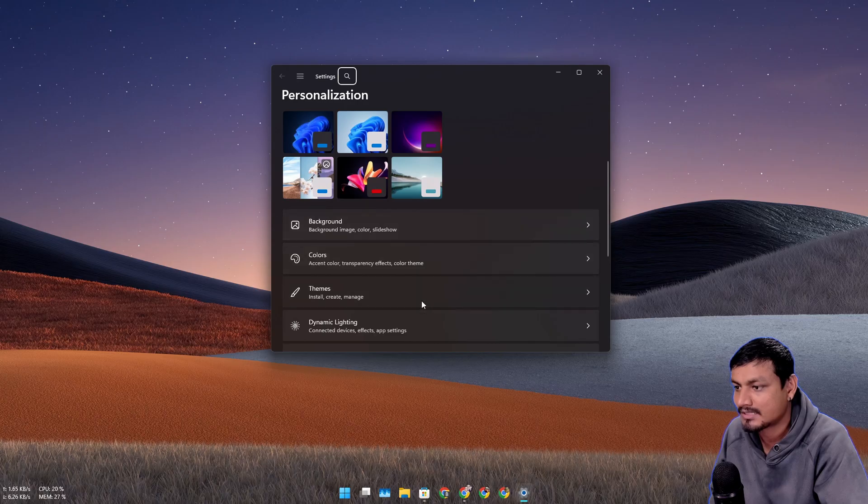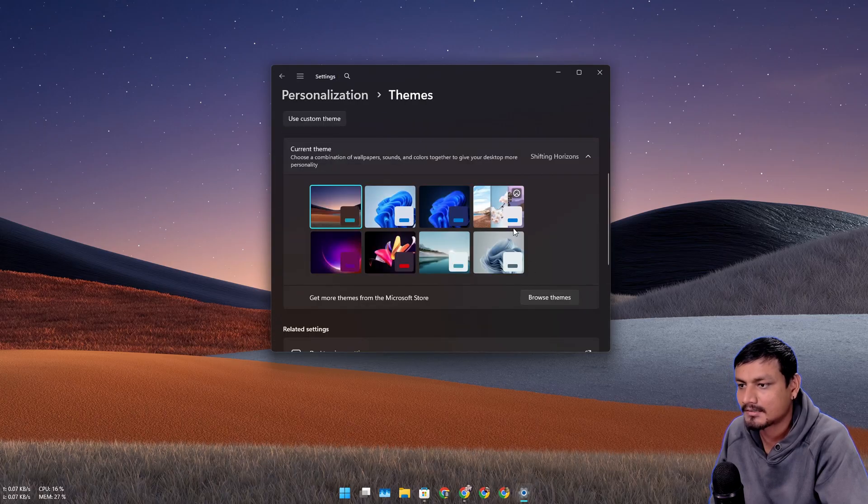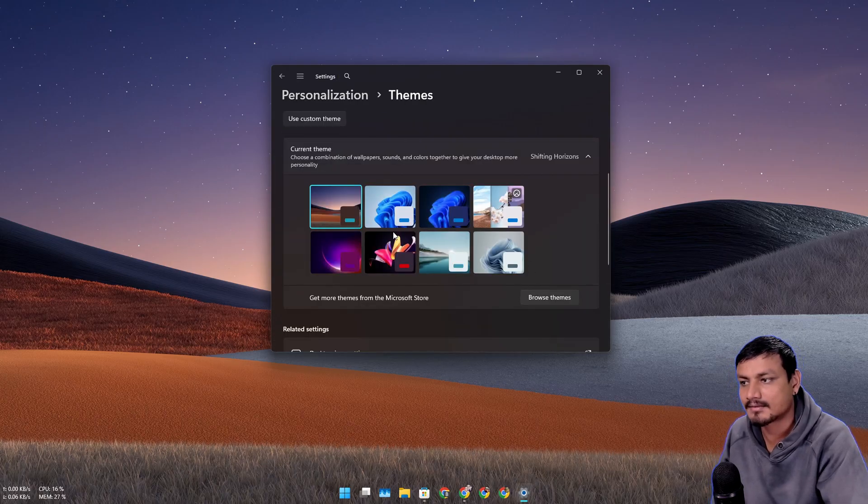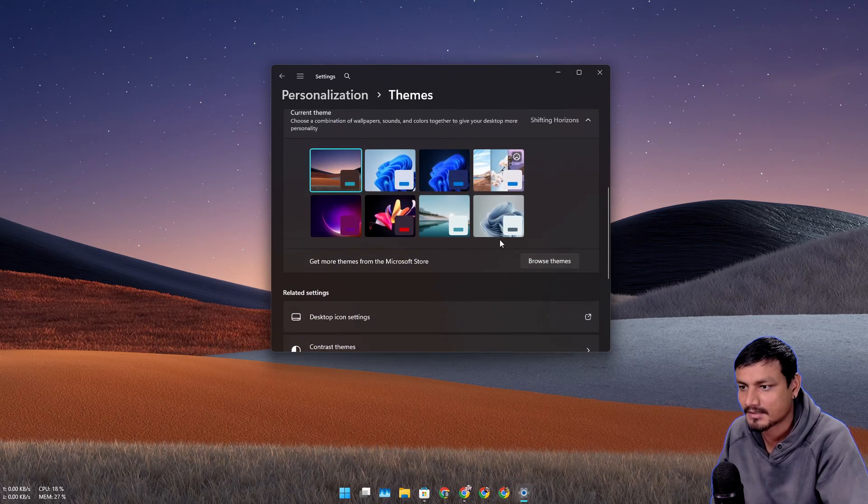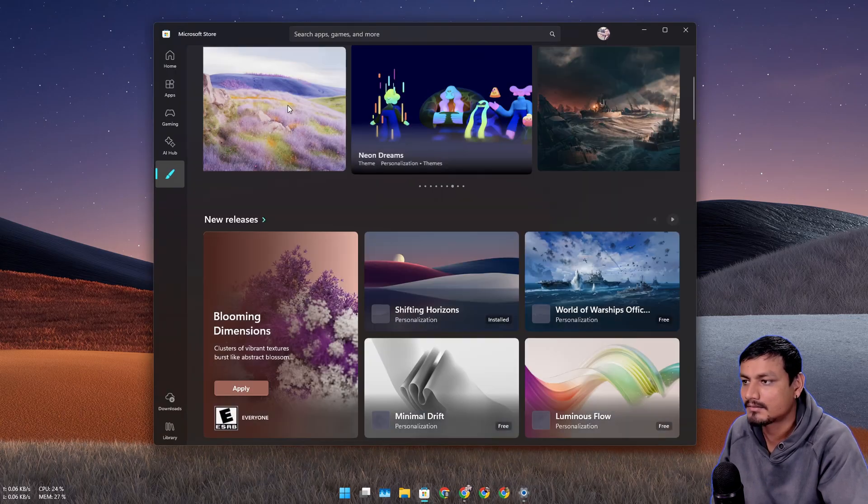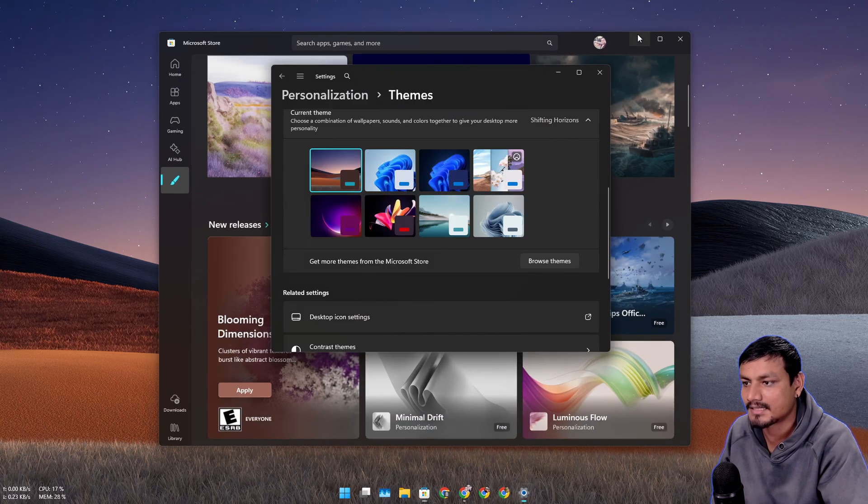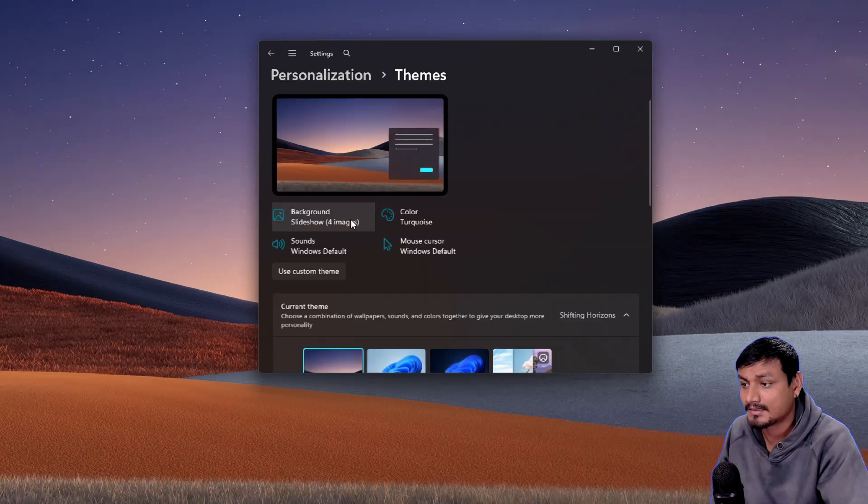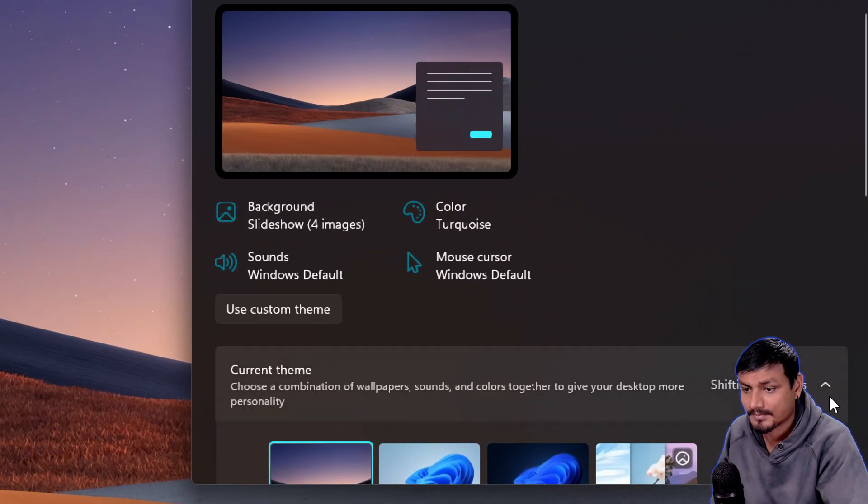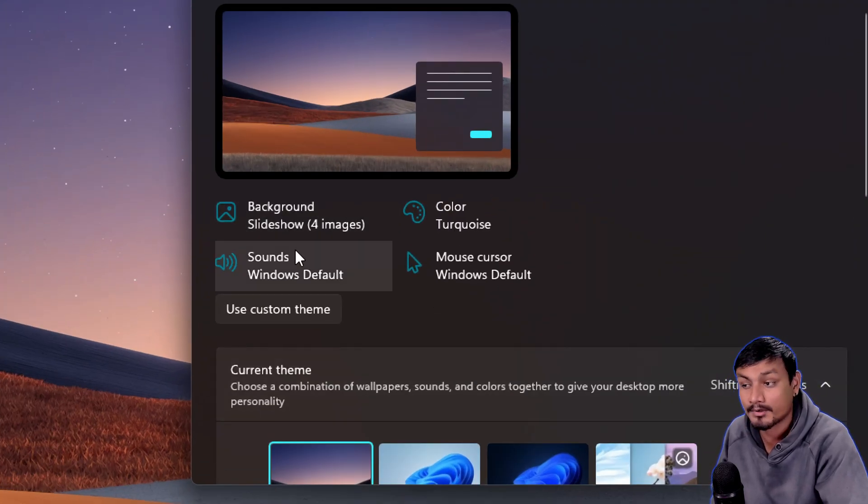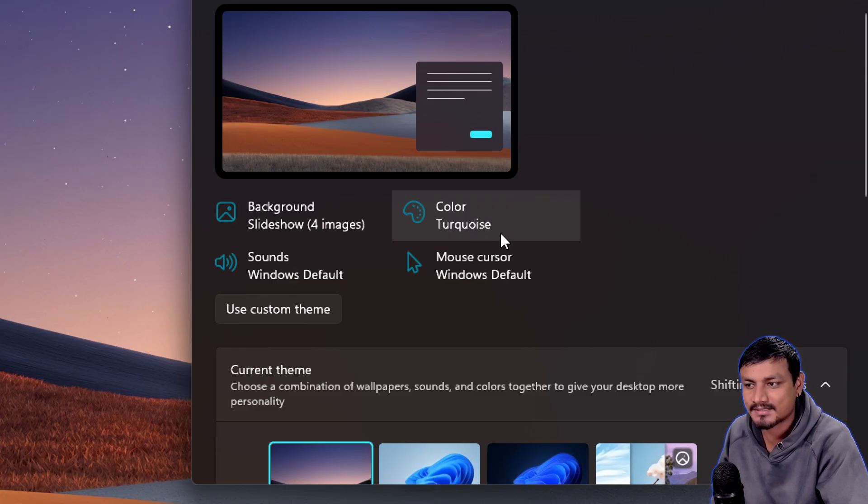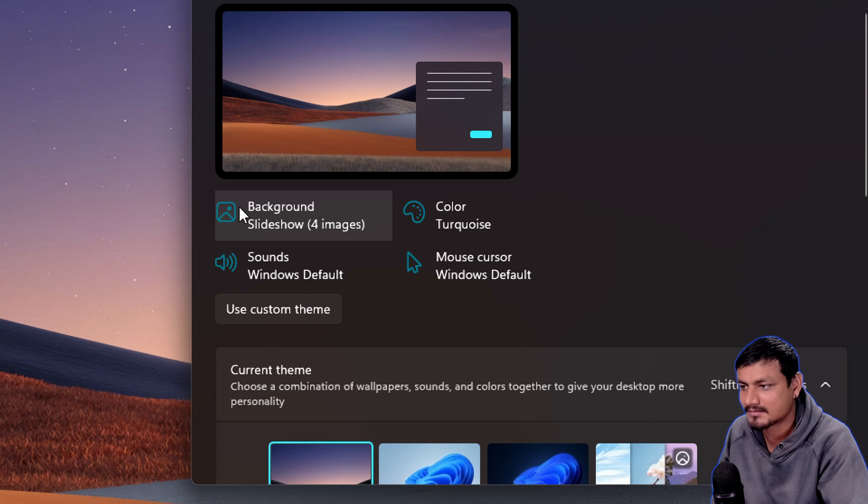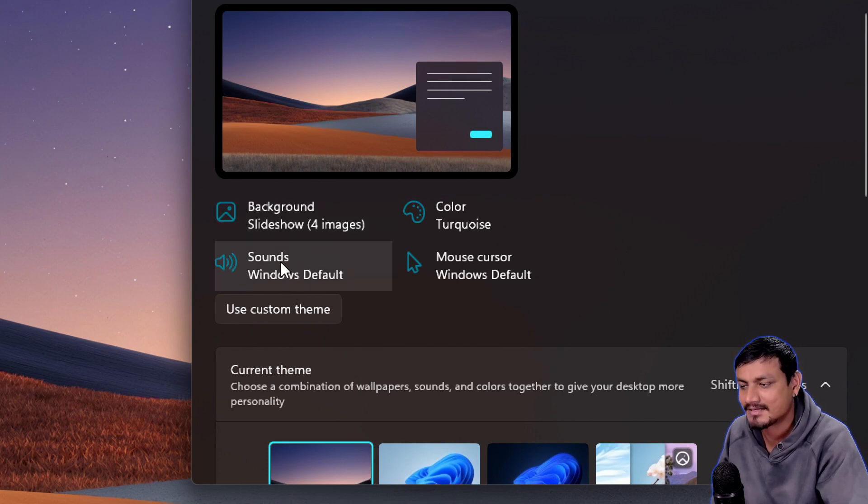Now if we go to personalize and then go to themes, here we'll see all the themes that we have downloaded and the pre-installed themes. We can also click on browse themes and get more themes. This theme Shifting Horizons contains four images and the color accent is turquoise, bluish or greenish.